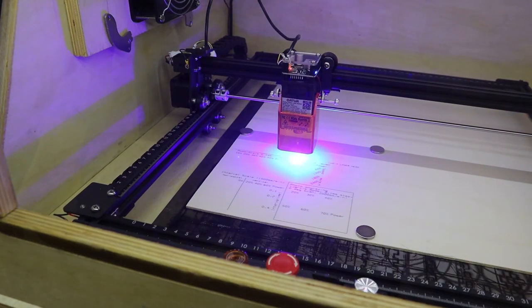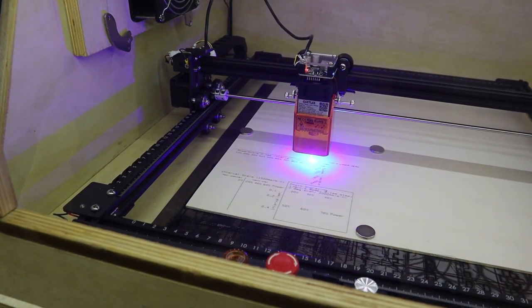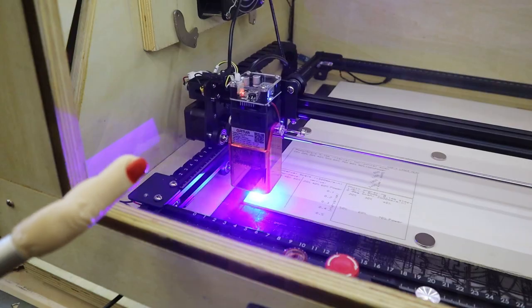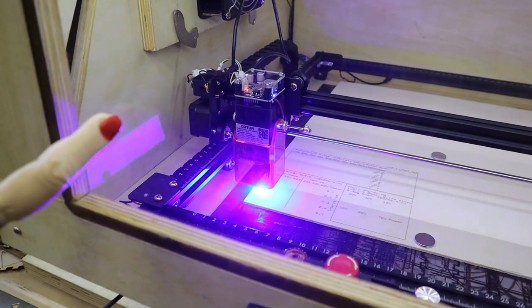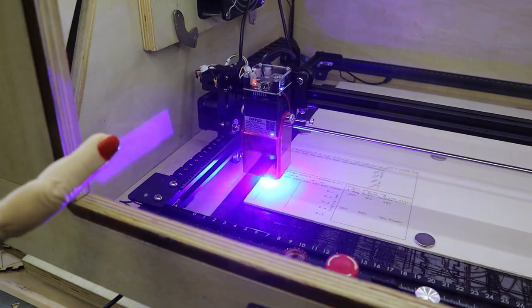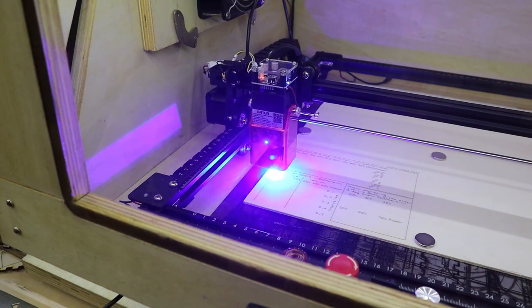The thing that bothers me with this machine is the fact that the light shield is positioned quite high and a lot of reflected light is scattered around the machine. Wearing safety goggles is very recommended.